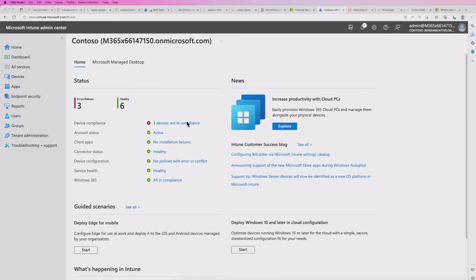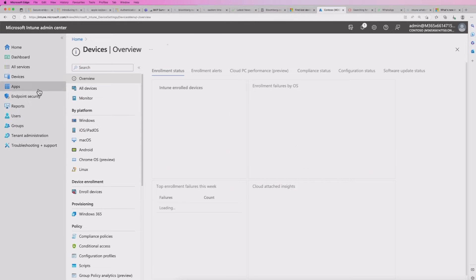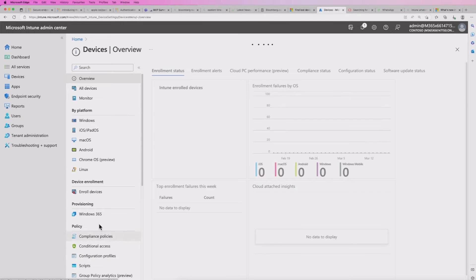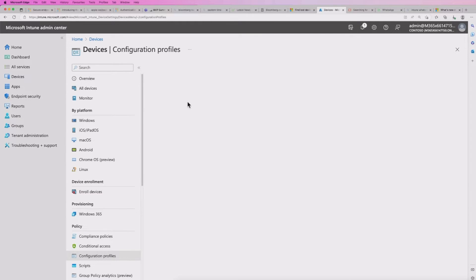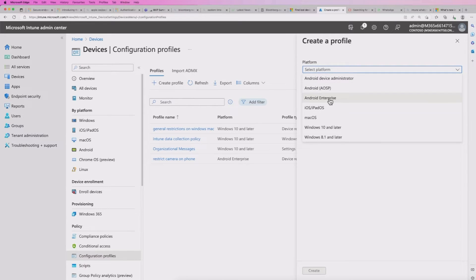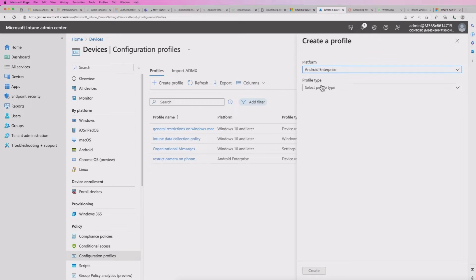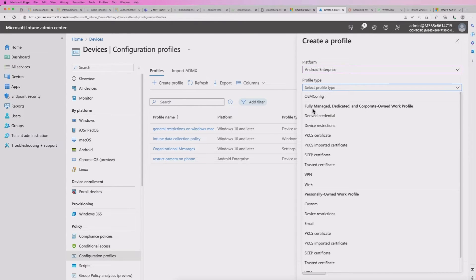So I've come over to my Microsoft Intune tenant and take note it's now called Microsoft Intune Admin Center. I'm going to go into devices, configuration profiles. And then we're going to create a new profile here.